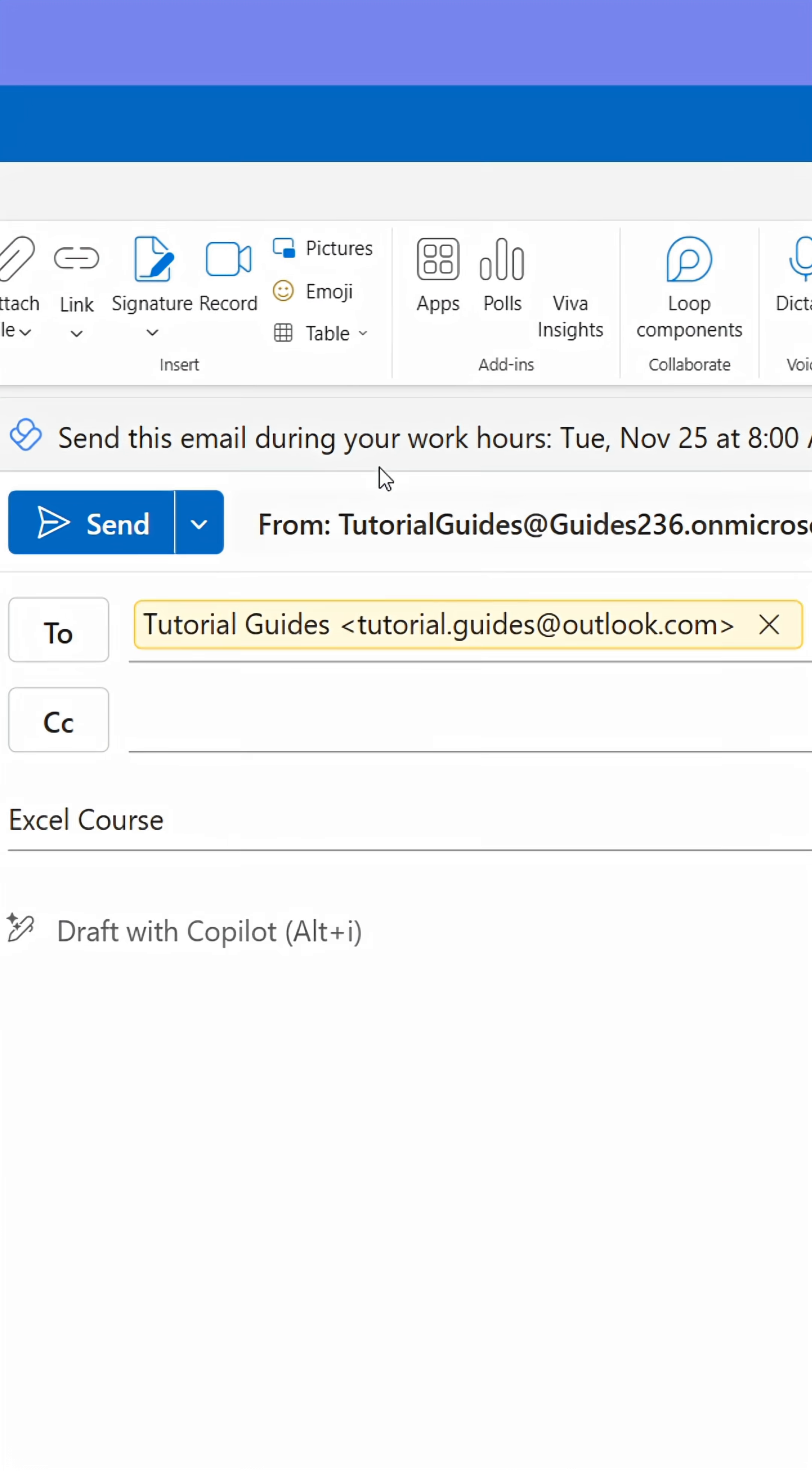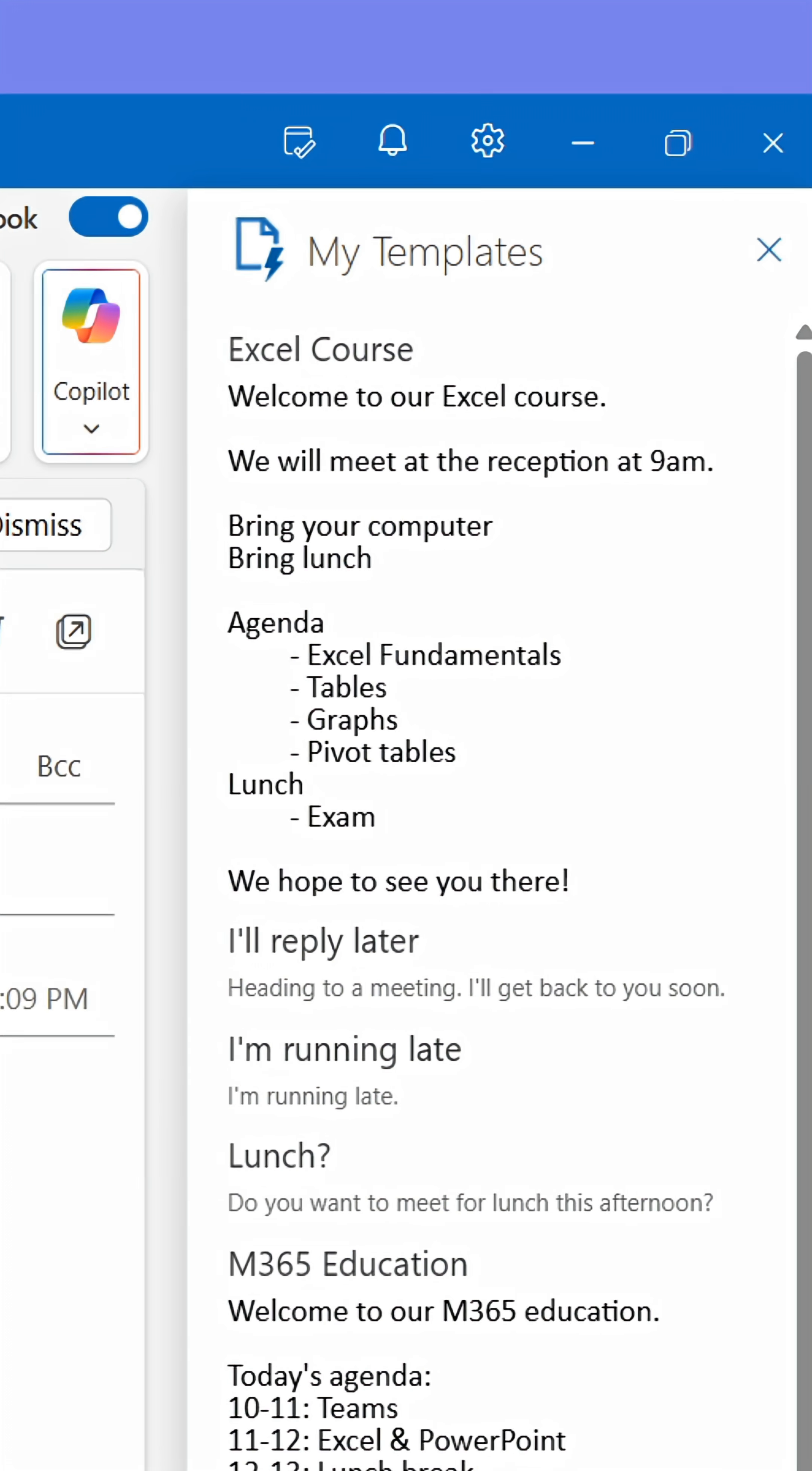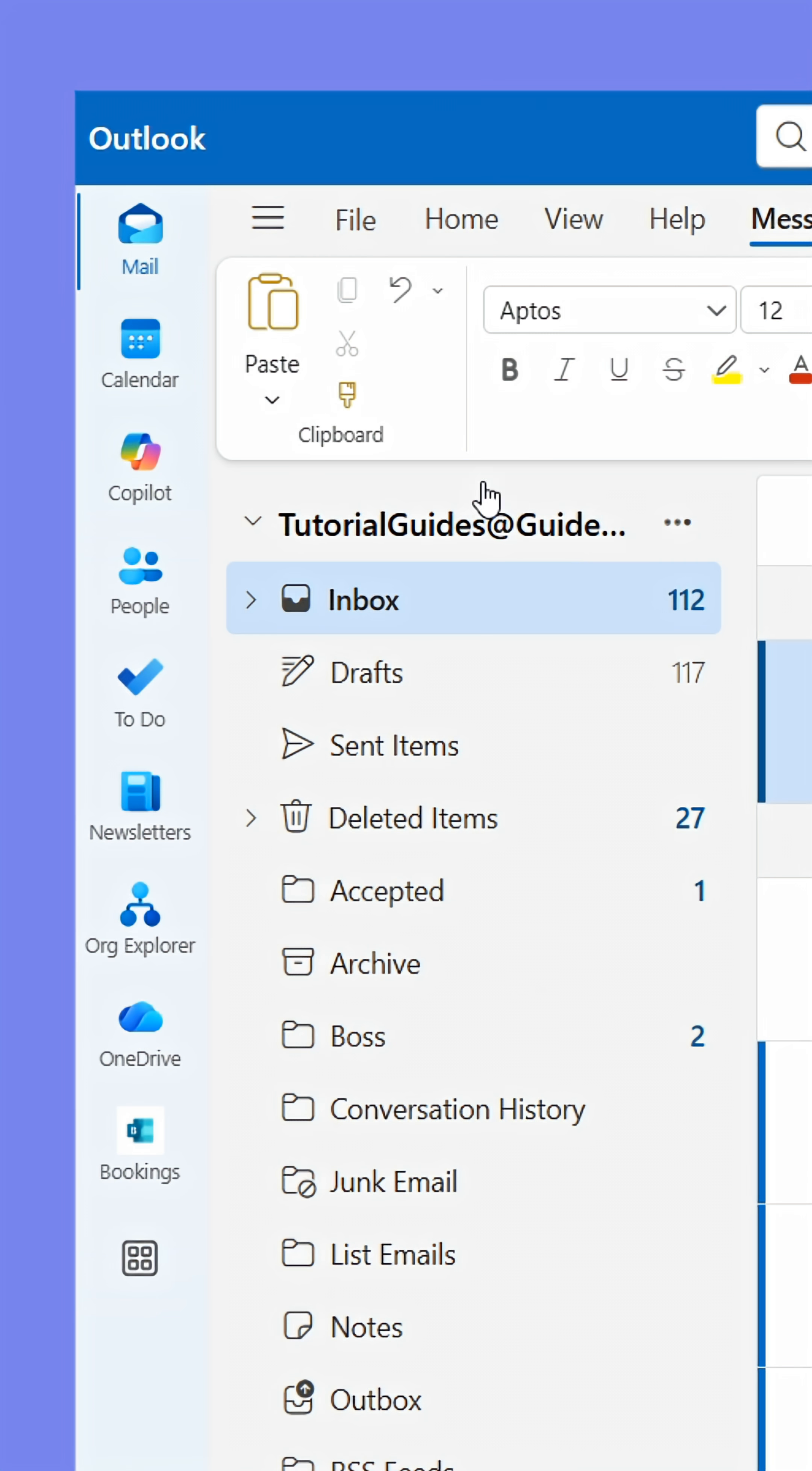Now, anytime you find yourself in an empty email, open your Templates, then click the template you created. This will insert the entire text into the message with one click.